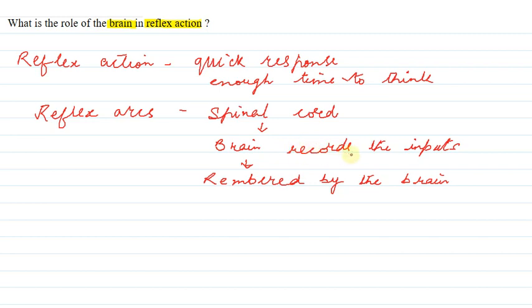Information is sent to the brain, the brain records the inputs, and then the particular type of smell or event is remembered by the brain for the future. This is an explanation to the question. Thank you.